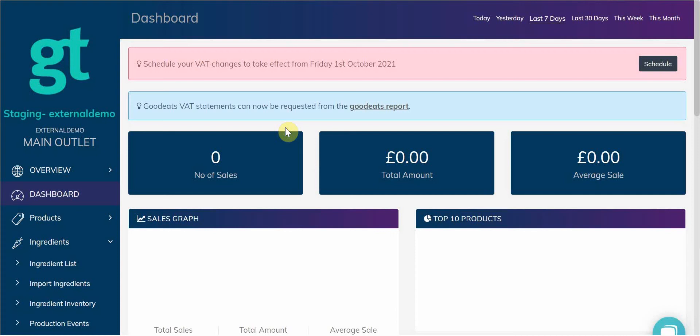Natasha's Law requires food businesses to provide full ingredient lists and allergen labelling on foods pre-packaged for direct sale on the premises. These changes will apply to businesses in England, Scotland, Wales and Northern Ireland.